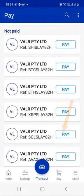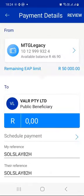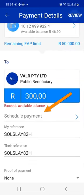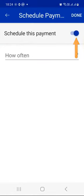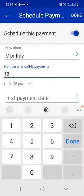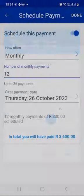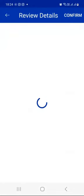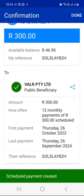Let's go ahead and schedule Solana. Press the Pay button. On Solana, I want to invest 300 rands every month. Press Schedule Payment, toggle on, how often is monthly, for the next 12 months. First date is the 26th of October — for you it might be a different date. Press Done, then press Review, then Confirm. And just like that, we have scheduled a payment to buy us Solana every month for the next 12 months, from the 26th of October 2023 to the 26th of September 2024. Press Done.